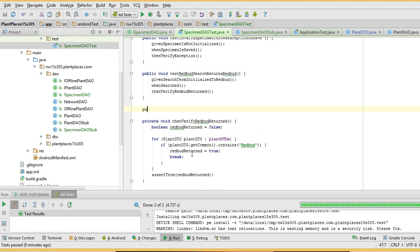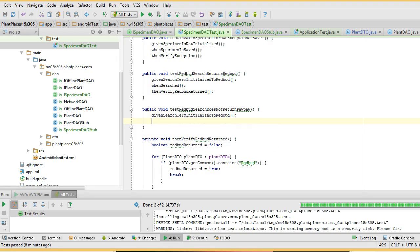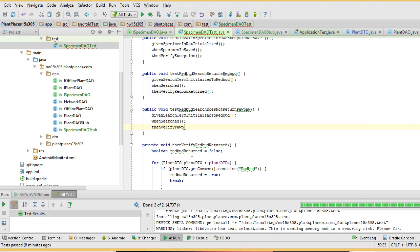So let's make a new method: public void test RedBud search does not return PawPaw. I can assure you these are two of my favorite trees. I can assure you there is nothing in any definition of a PawPaw that contains the word RedBud — the genus, species, the cultivar, the common name — there's nothing that contains RedBud. So it's safe to say if we search on RedBud, we should not get a PawPaw in return. Here's where we see the value of given, when, then — I can reuse the given and the when. All I need to change is the then. So: given search term is initialized to RedBud. When searched. Then verify PawPaw not returned — that's the only new method I need. Alt-Enter, create method.